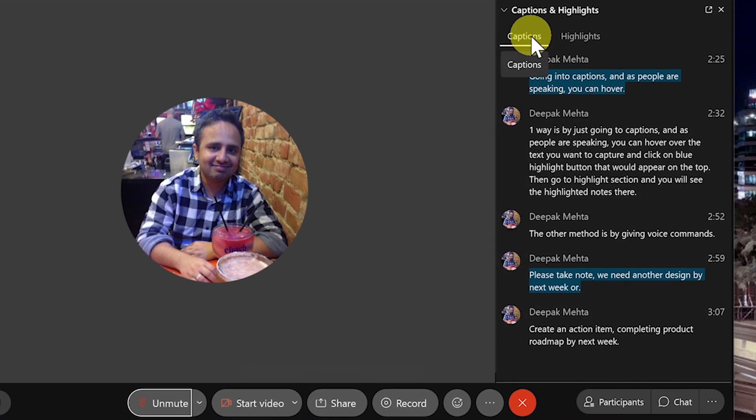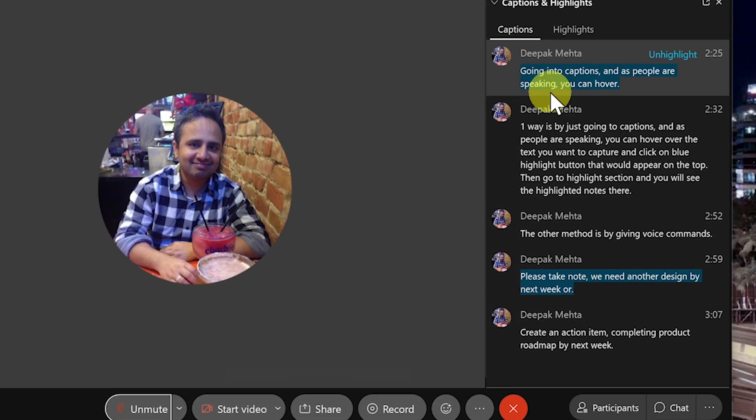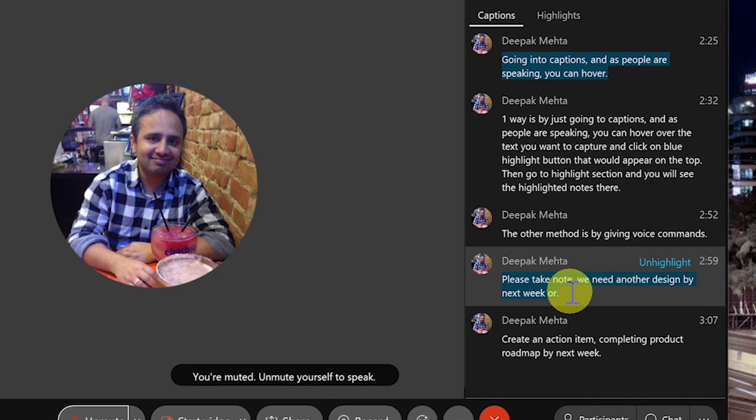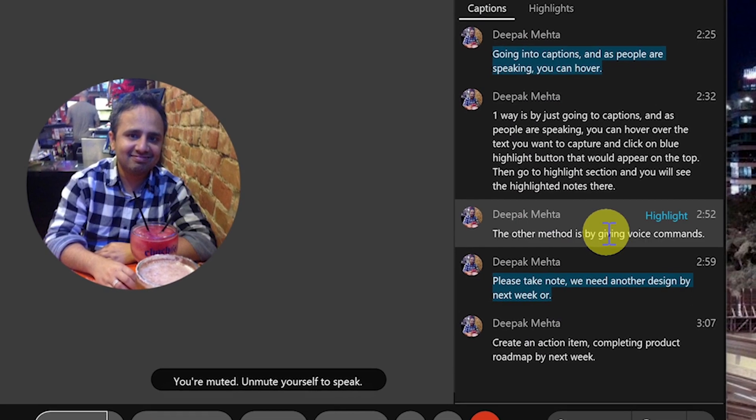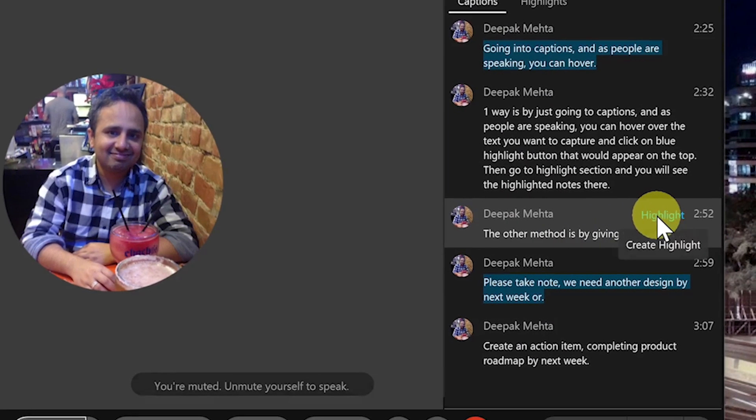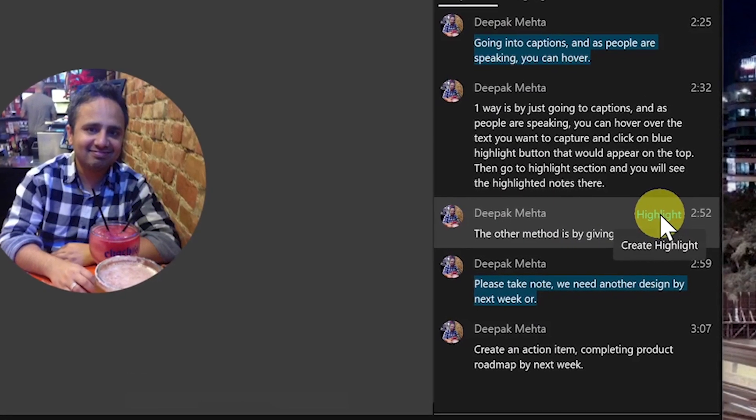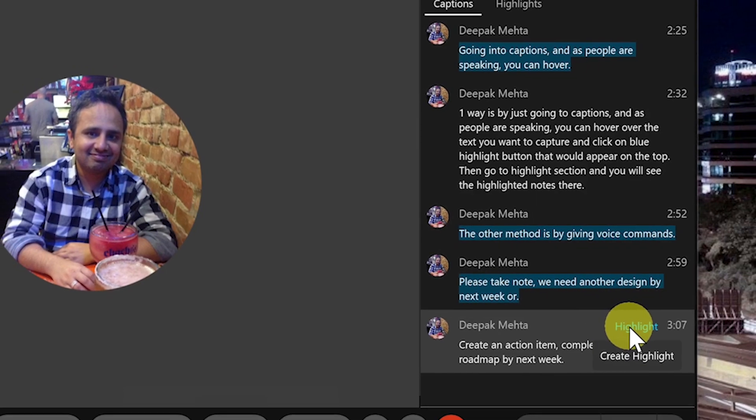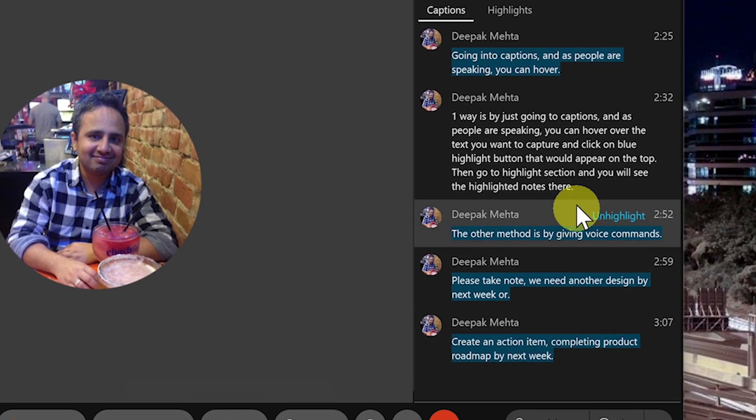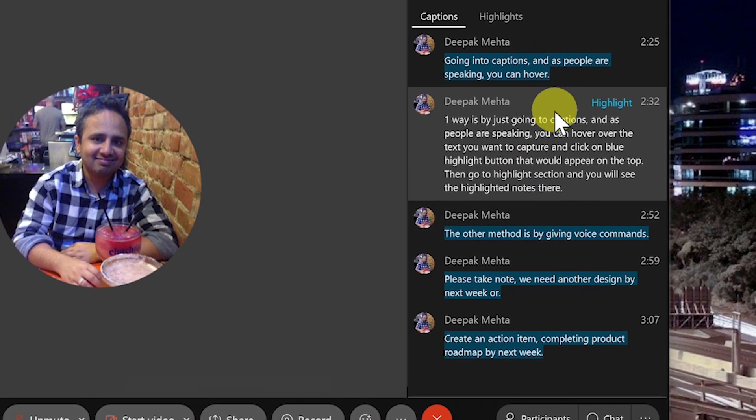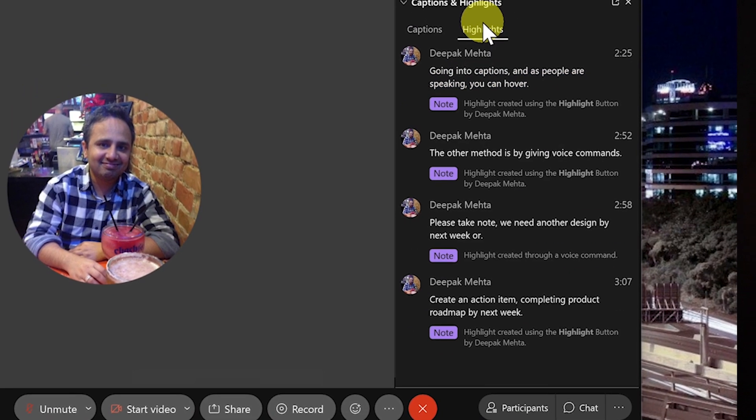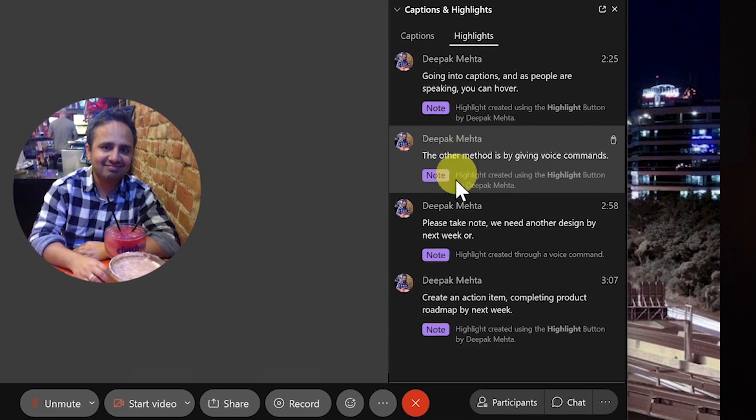And as people are speaking, you can hover the mouse over the text you want to capture and click on the blue highlight button that would appear on the top. Then go to the highlight section and you would see the highlighted notes there.